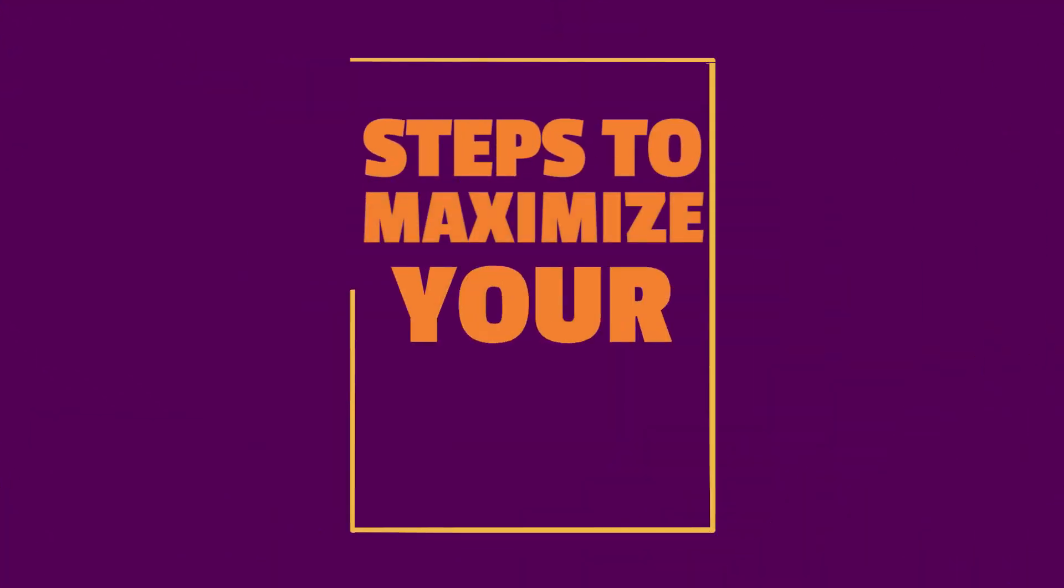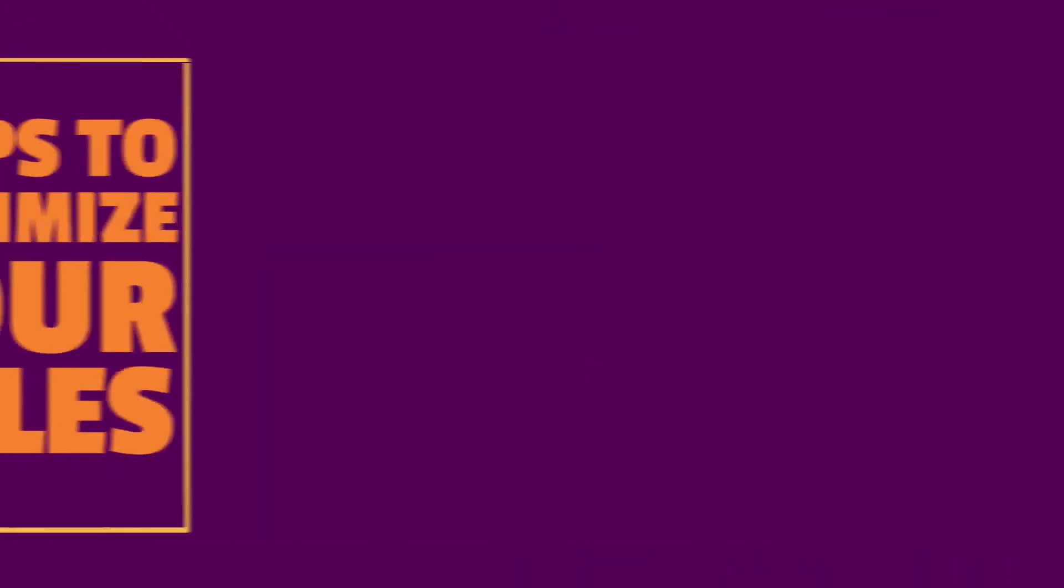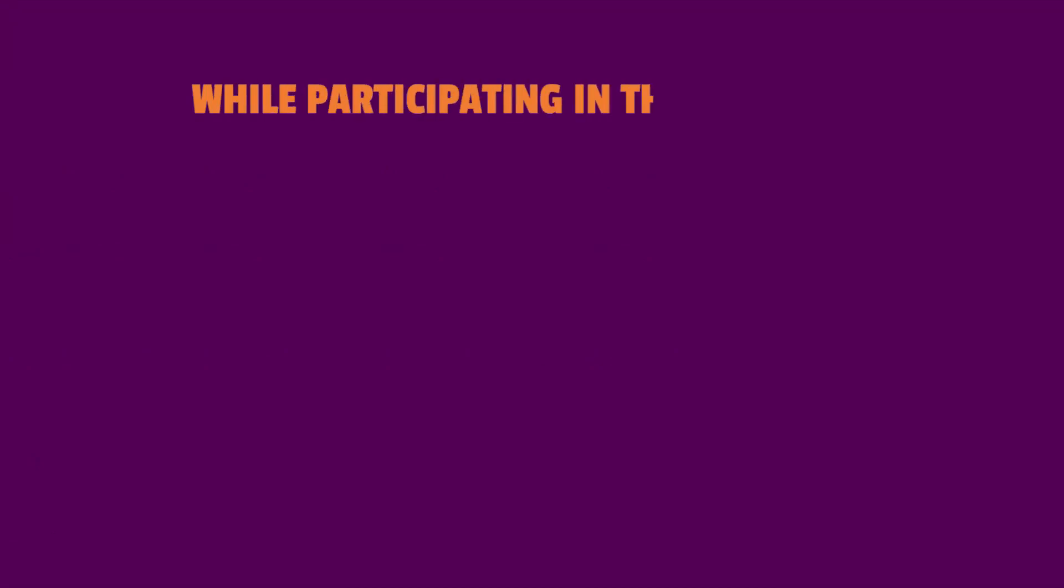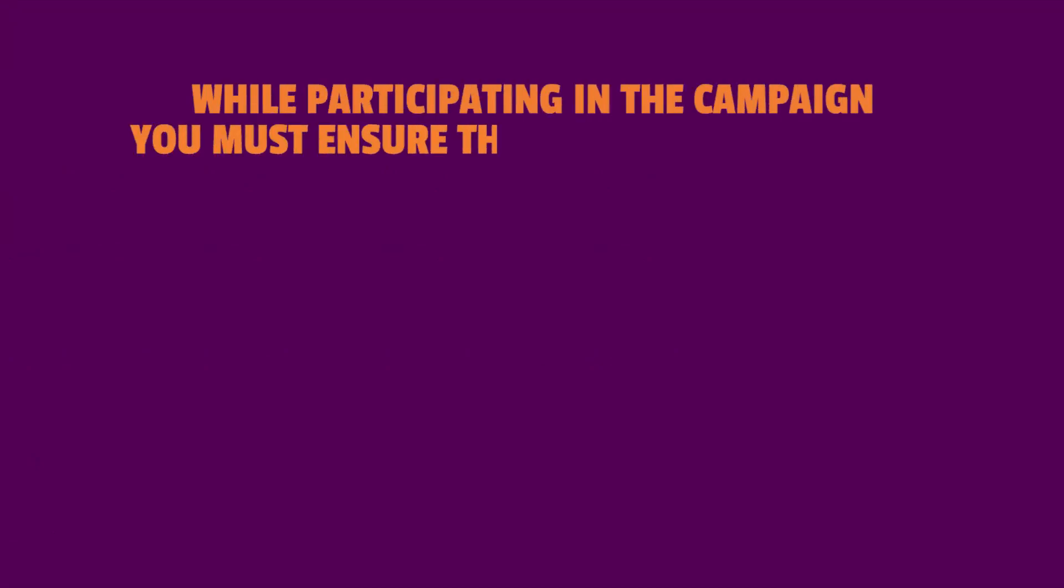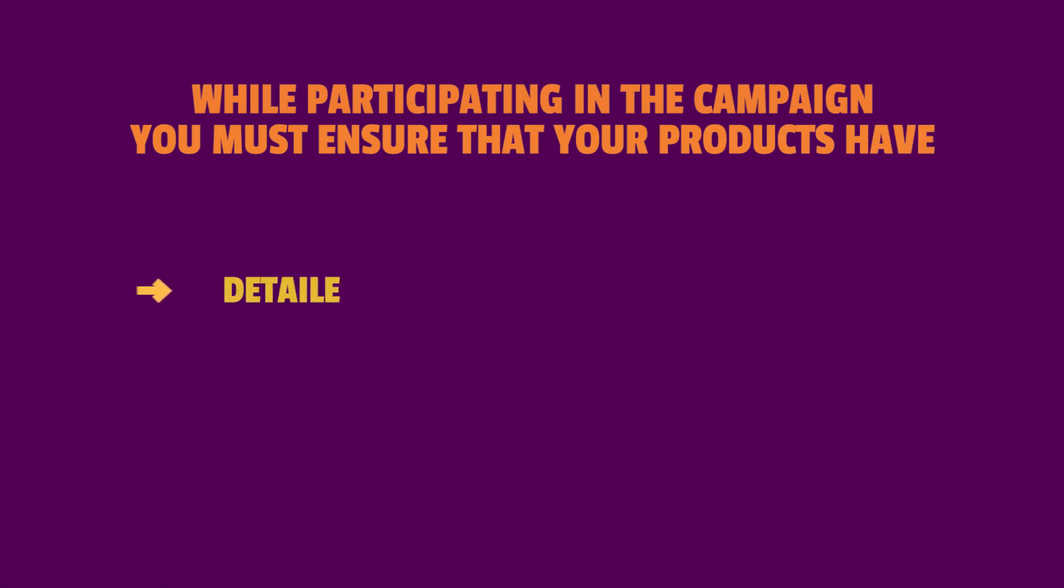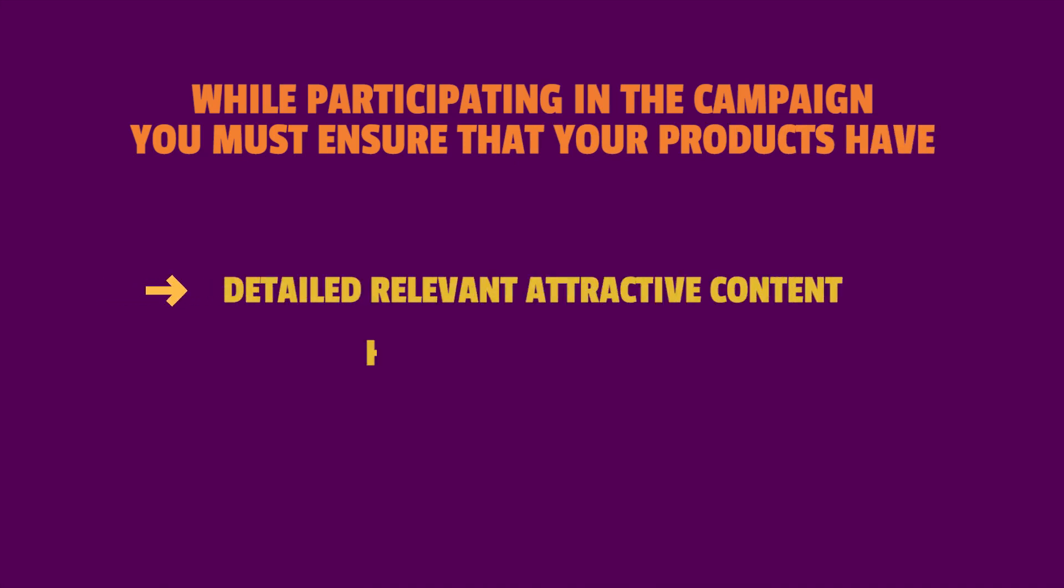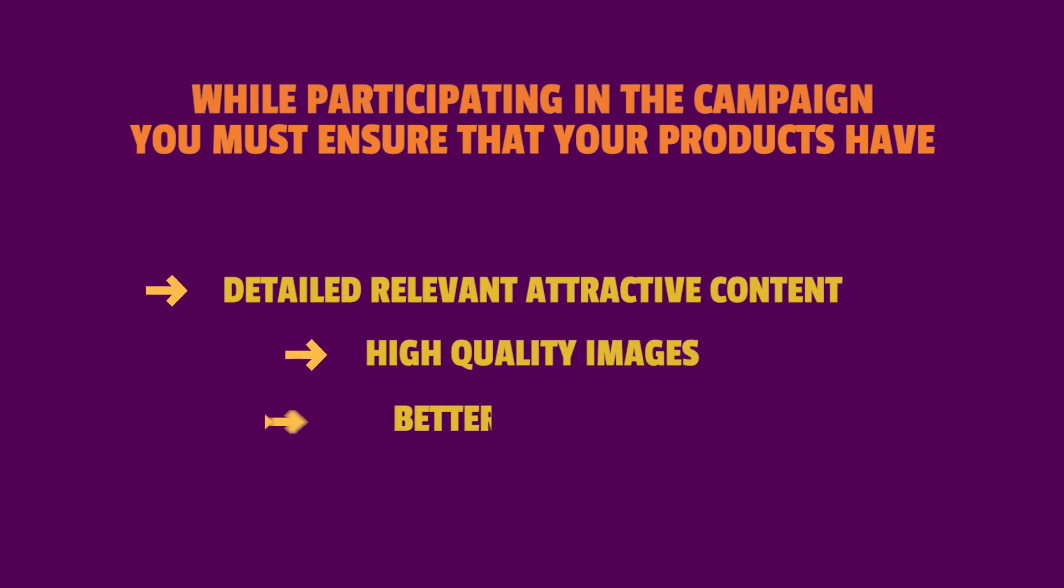Steps to maximize your sales. While participating in the 11.11 Mega campaign, you must ensure that the products have detailed, relevant and attractive content, high quality images, better keywords, and accurate shipping weight.